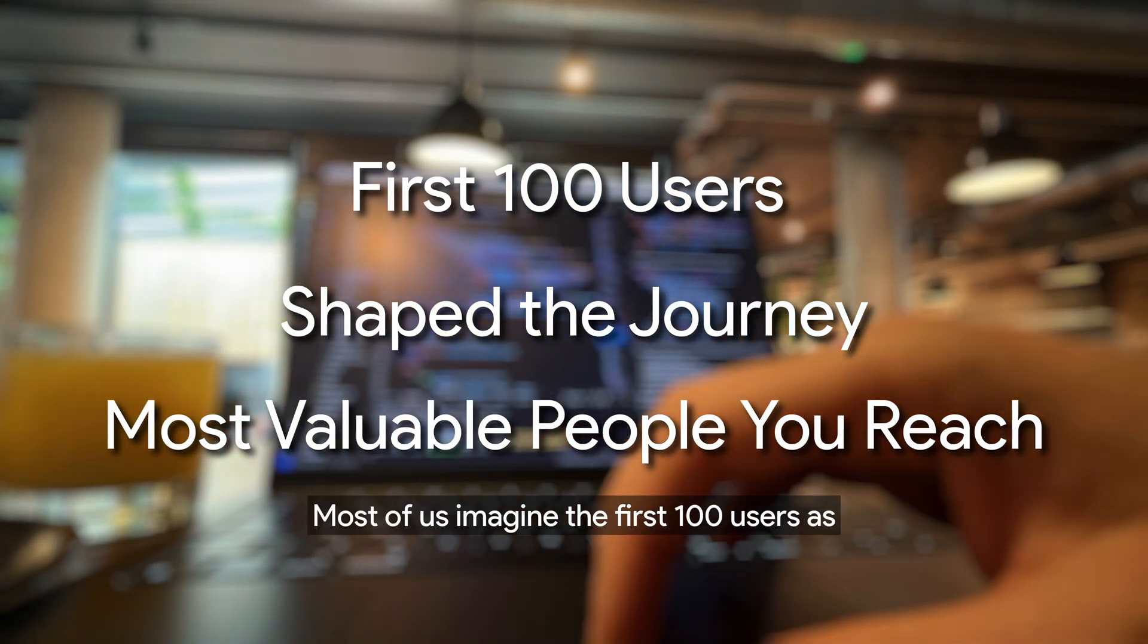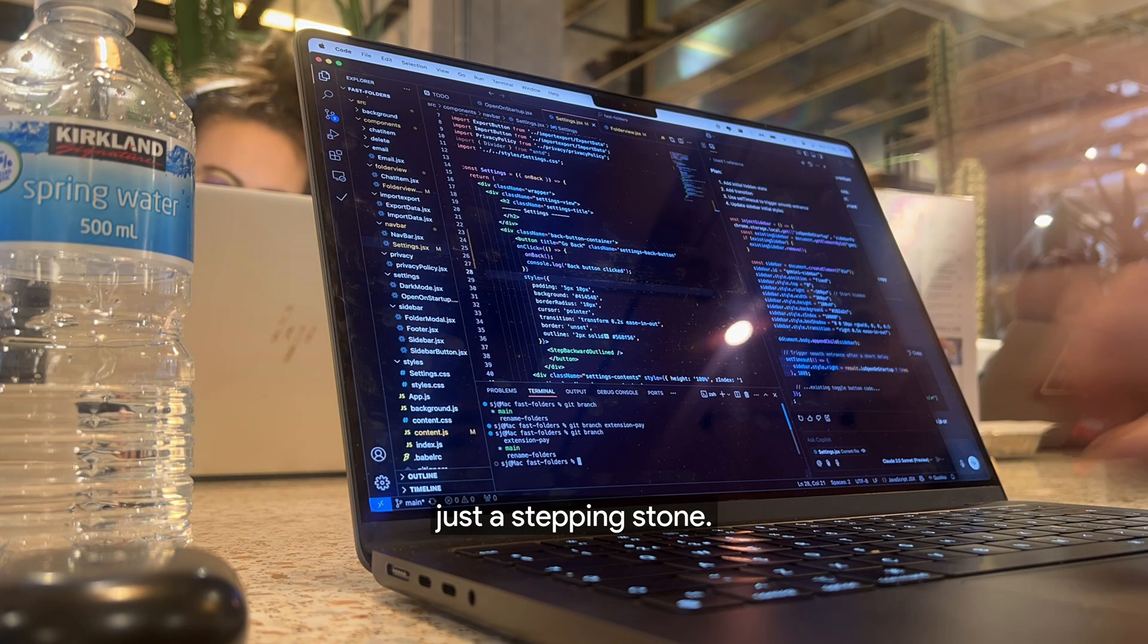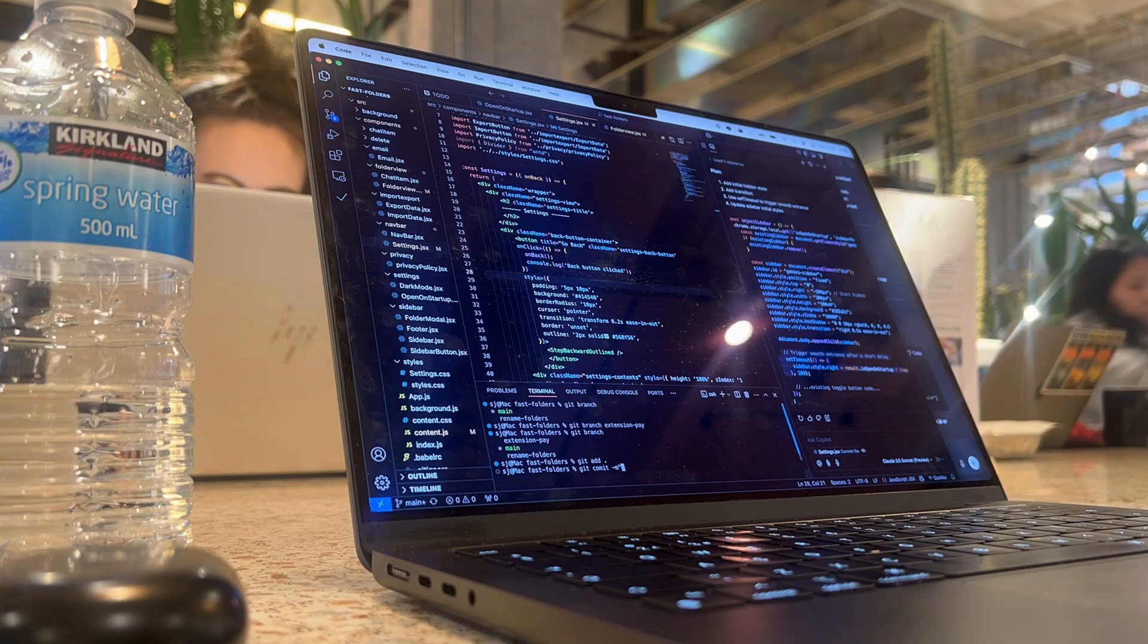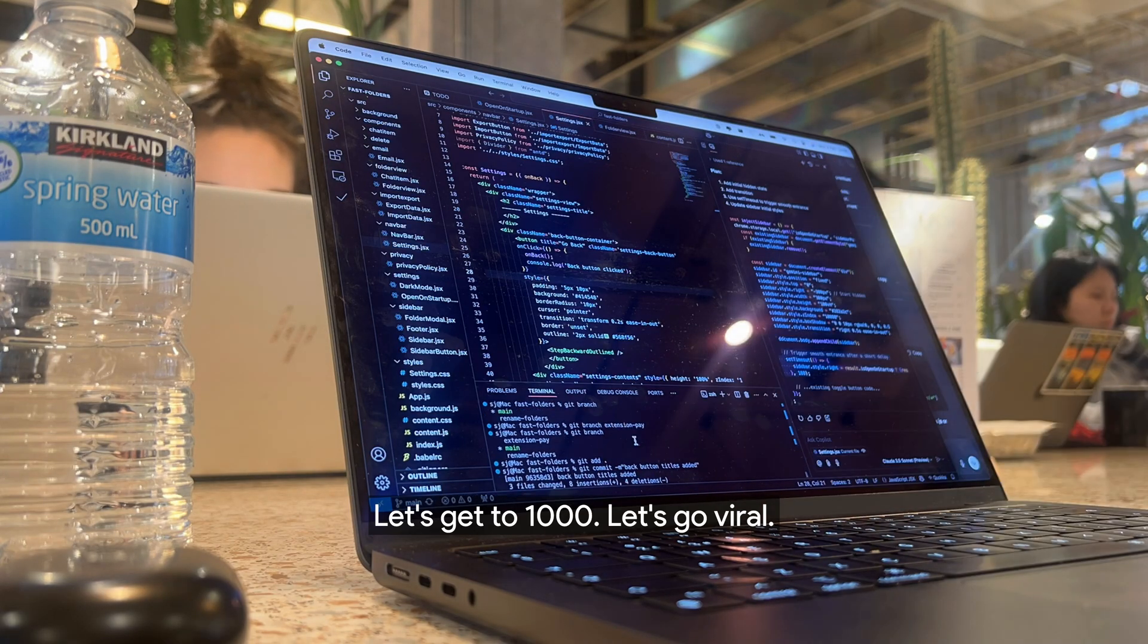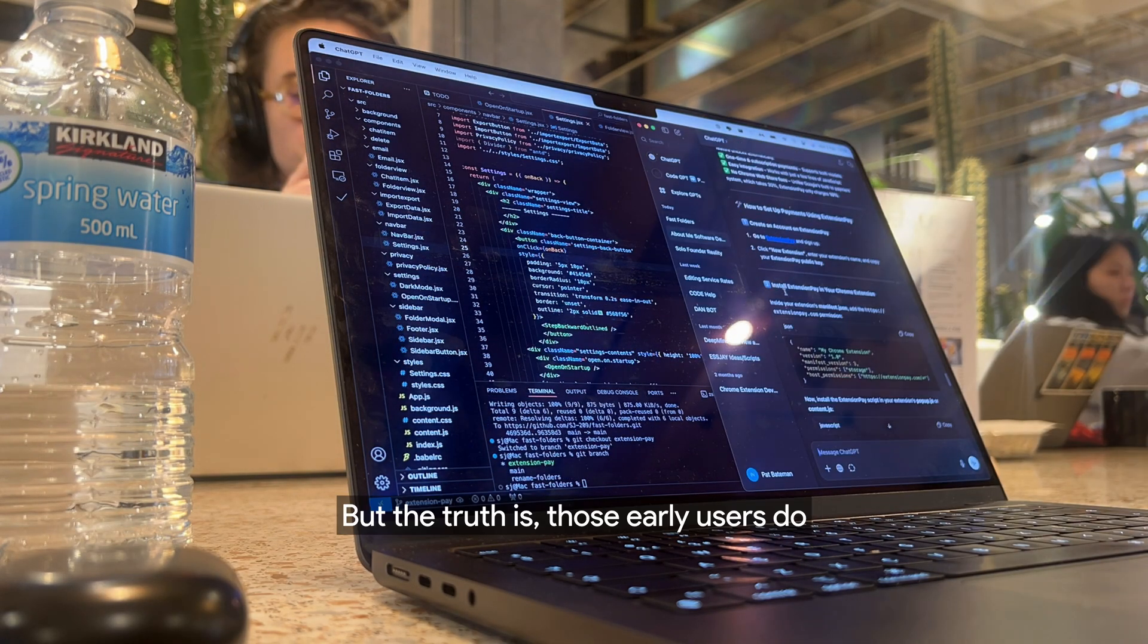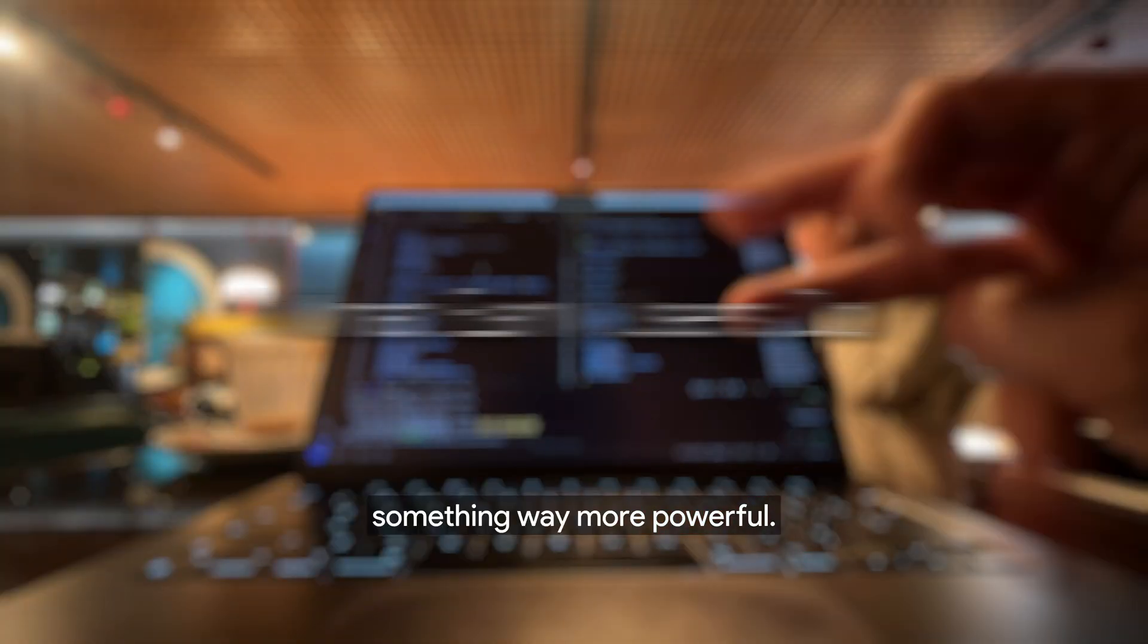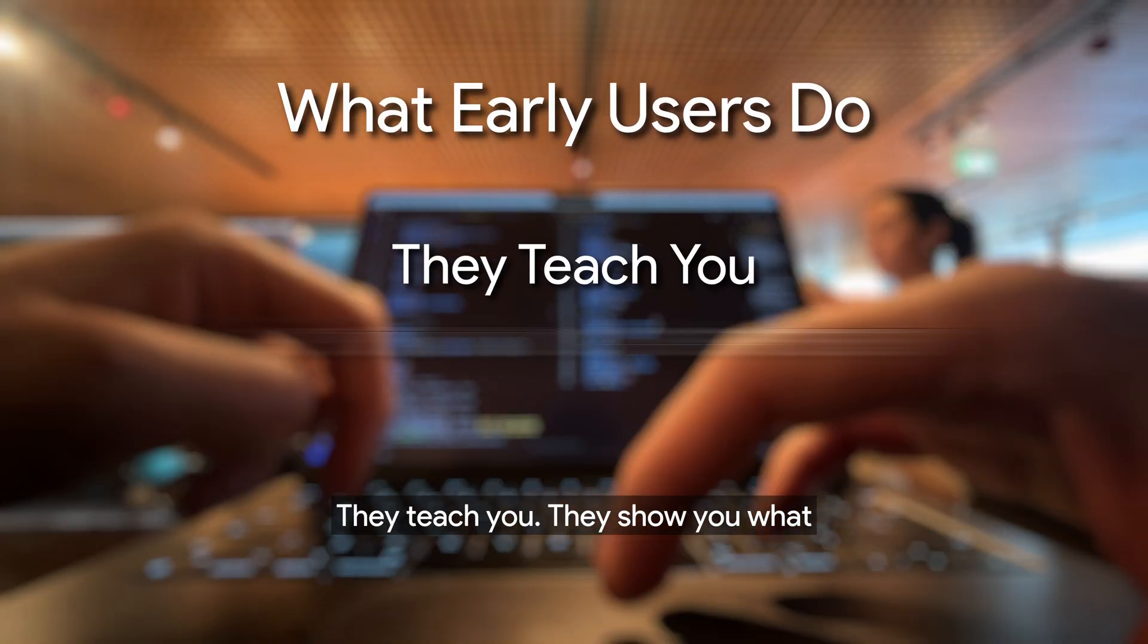Most of us imagine the first 100 users as just a stepping stone. Let's get to 1,000. Let's go viral. But the truth is, those early users do something way more powerful. They teach you.